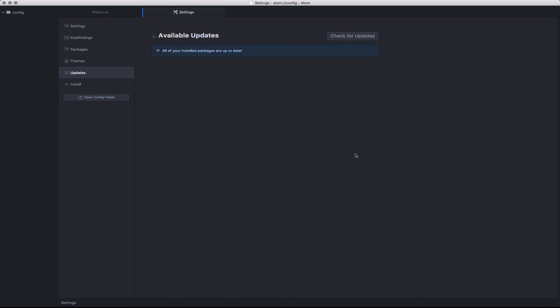Once you've installed all of your updates, the notification will clear from the bottom right-hand corner and visiting the Update Packages area will notify you that all your packages are up to date. At this point, you're all set.